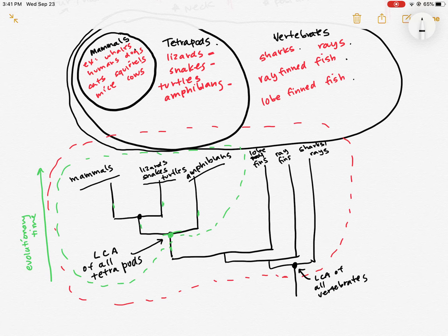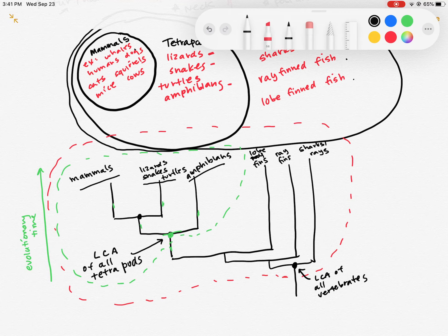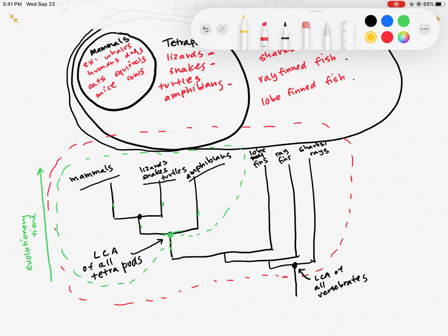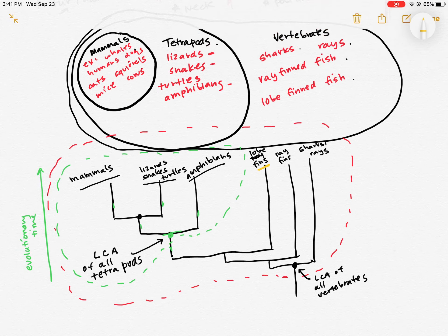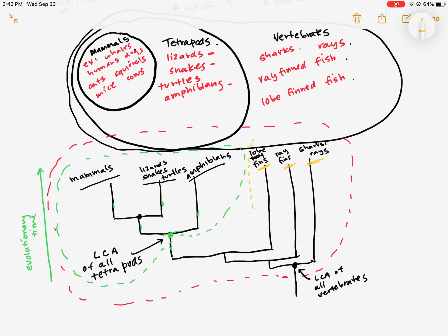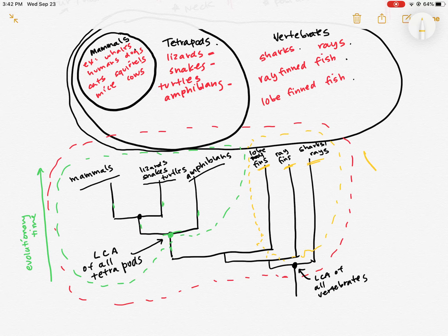Now, here's where things get interesting. Usually we consider sharks, rays, ray-finned fish, and lobe-finned fish, we consider them all to be fish. But notice that if I try to draw a circle around all of these, there's no way to do it without breaking through lines. So that means it's not a clade.